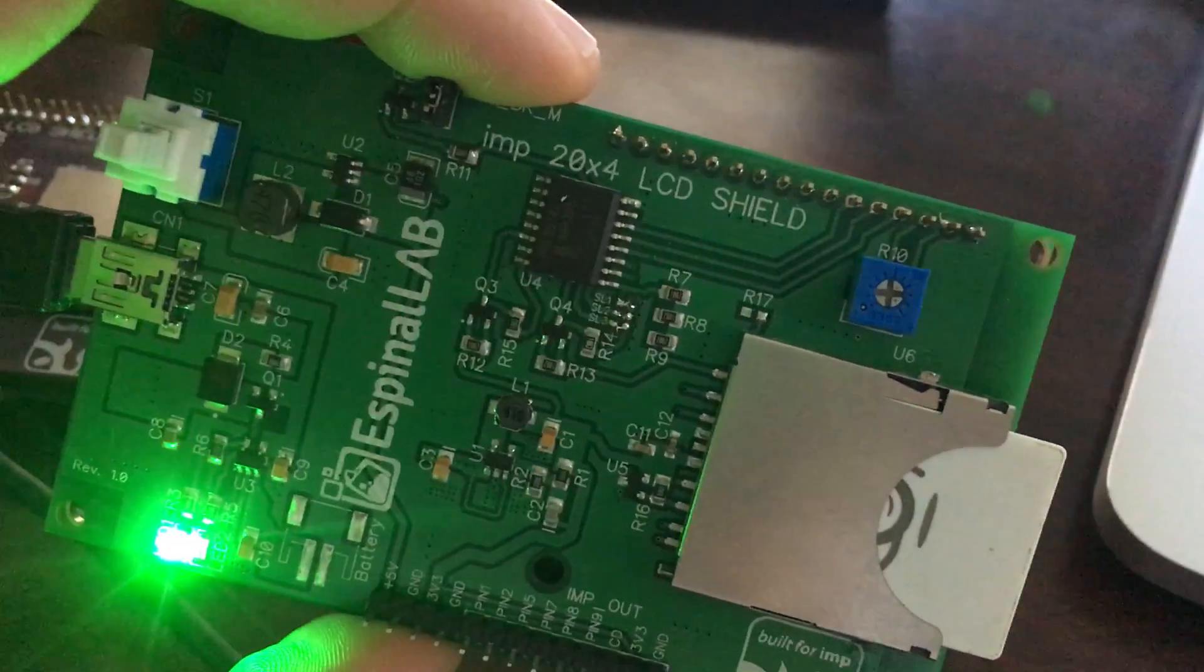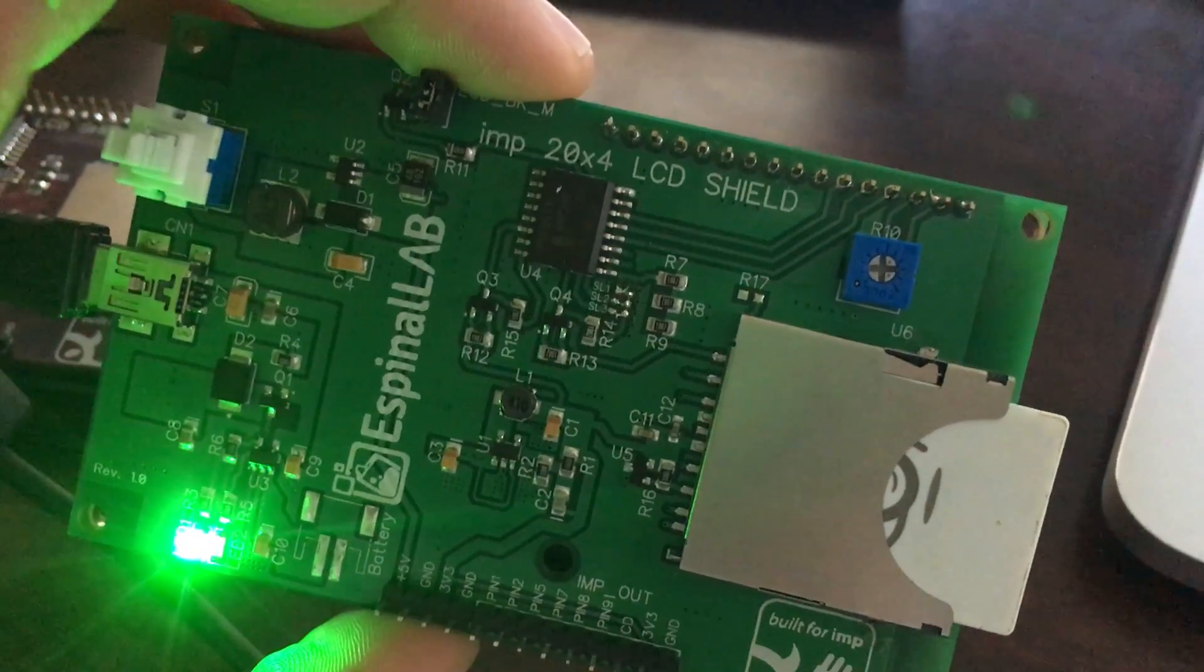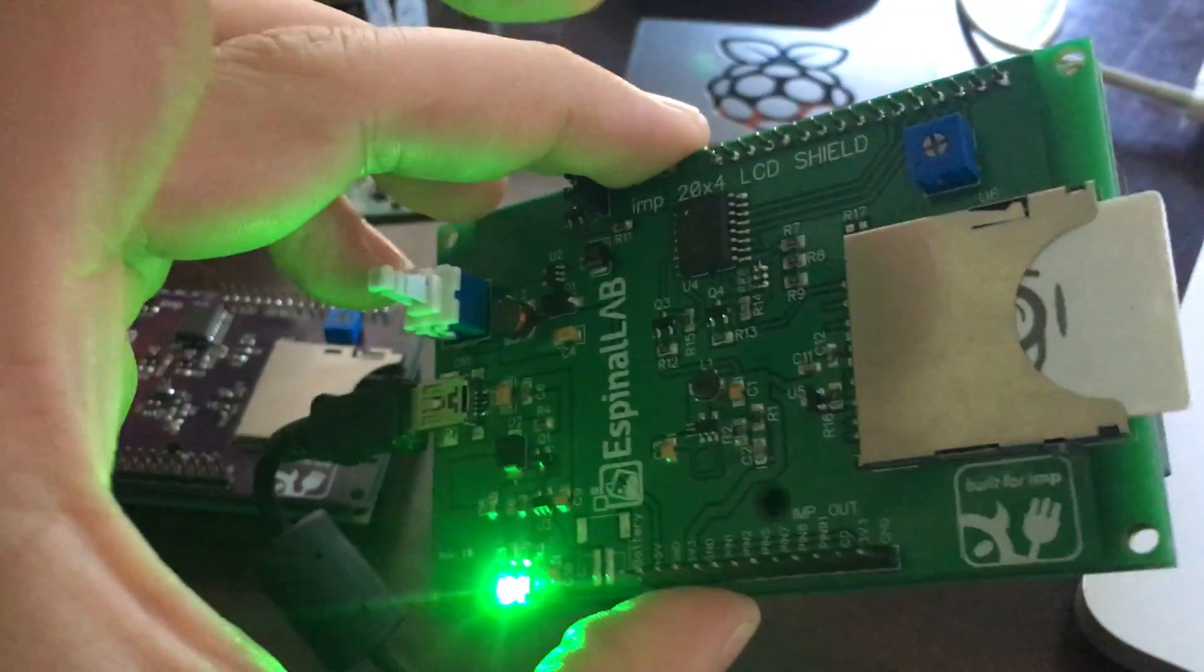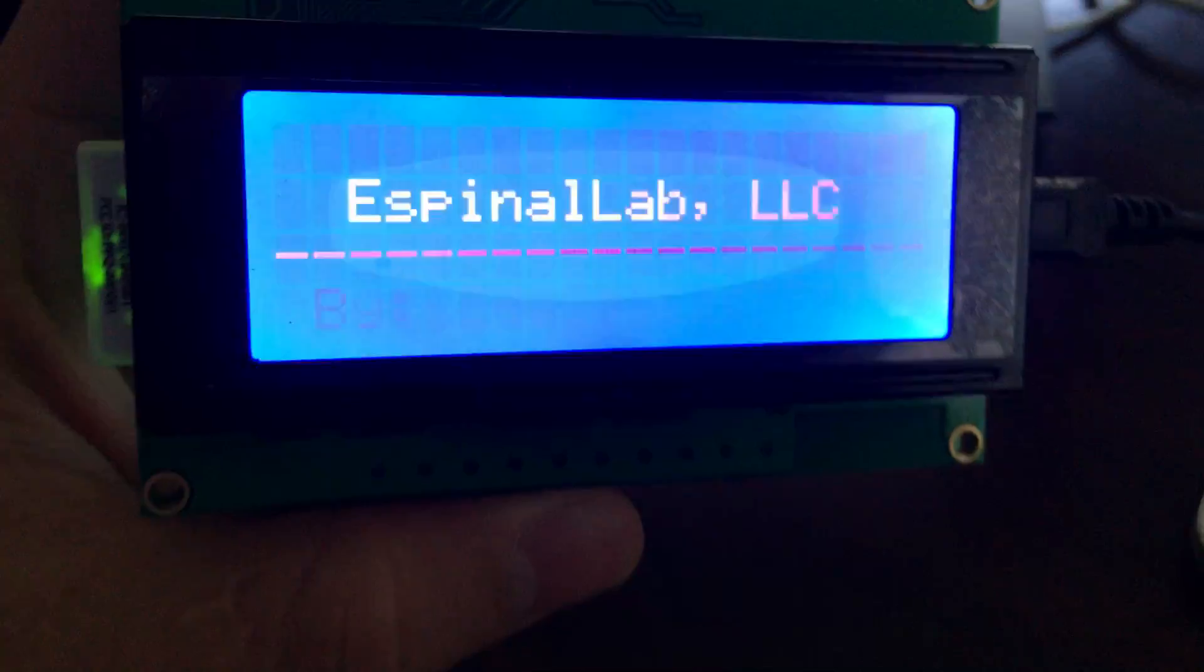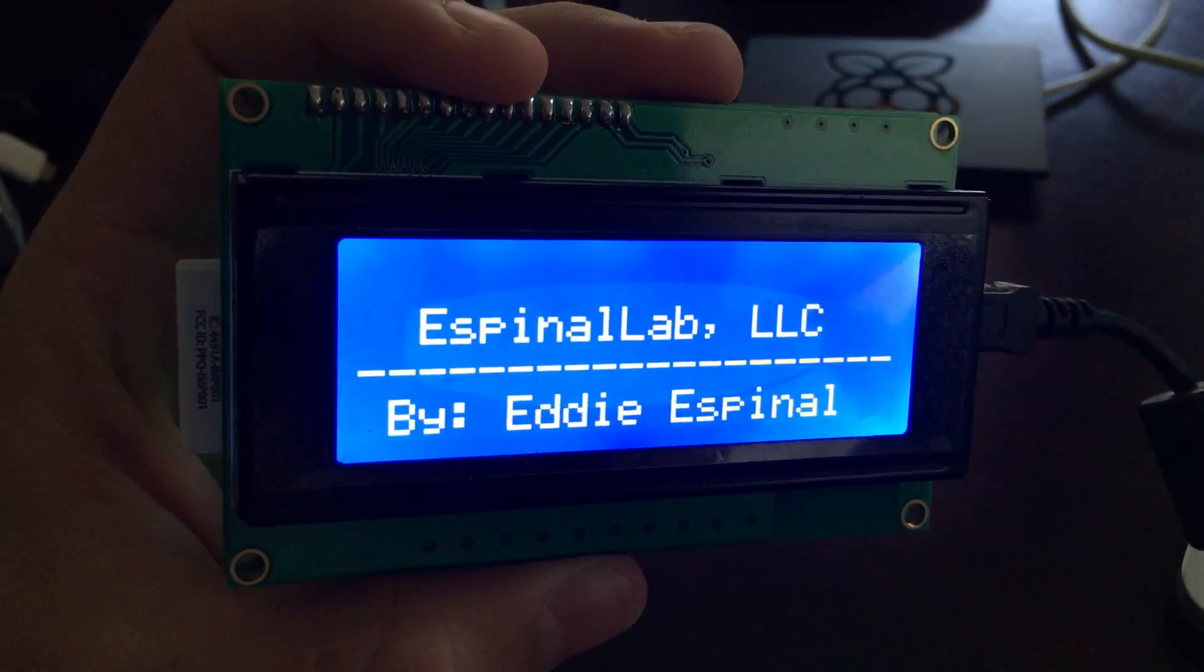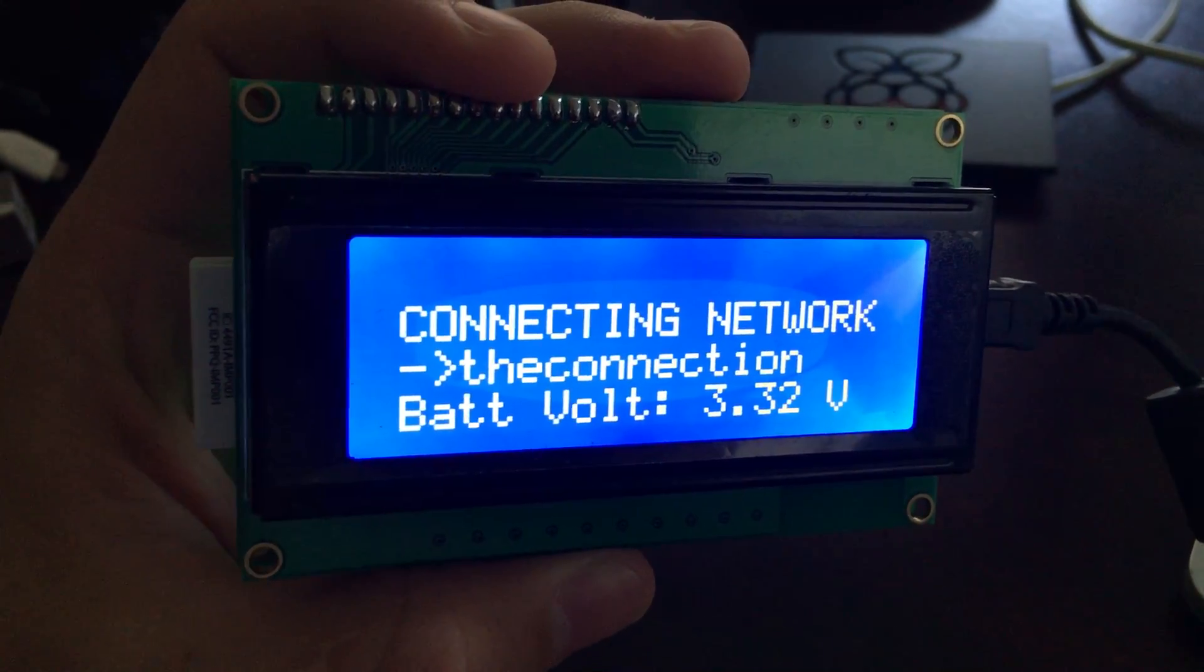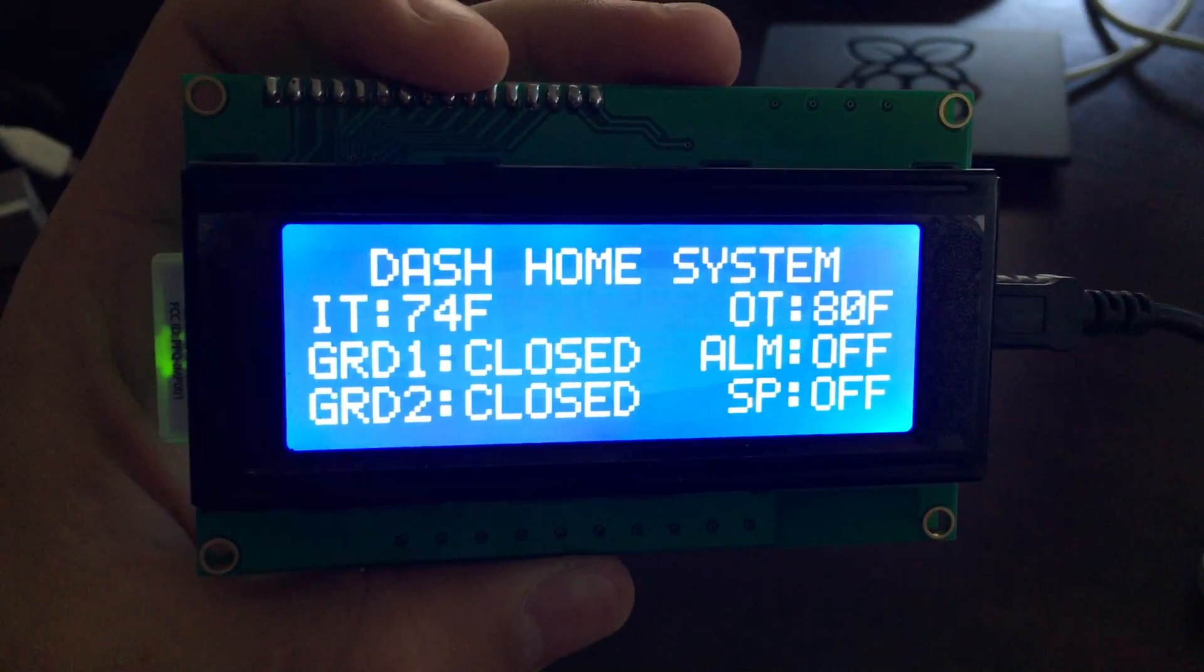Let me show you how it works. In this case, I'm using it for my home automation system to display some crucial data from the web. Let me power it on and you'll see. Right now it's connecting to my network, and there you go. Now it's online.